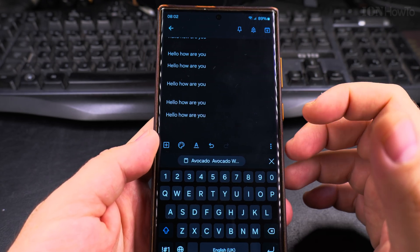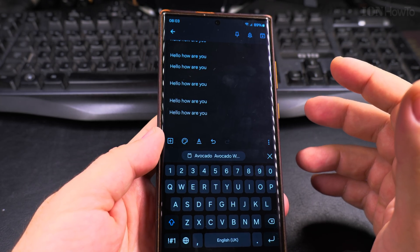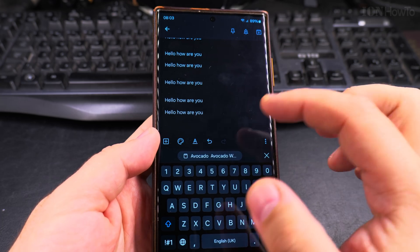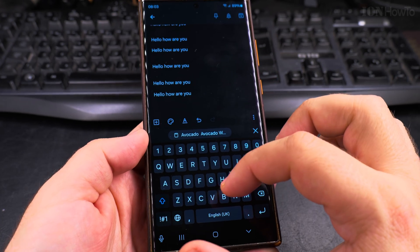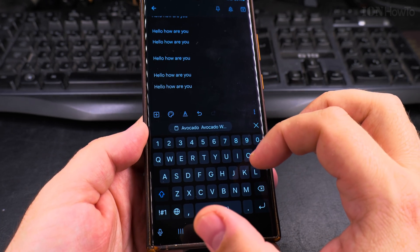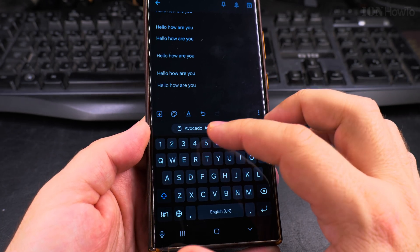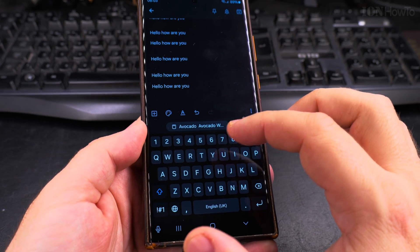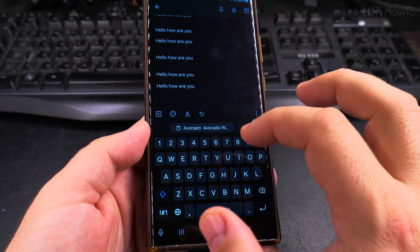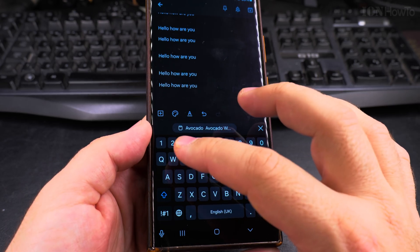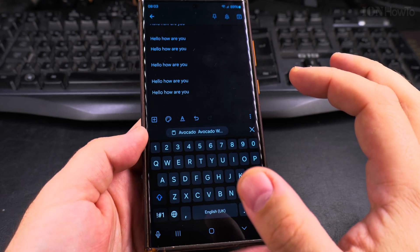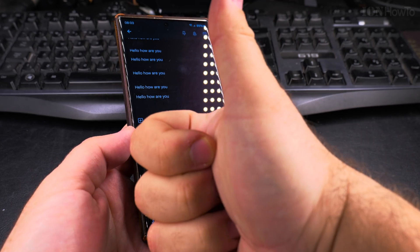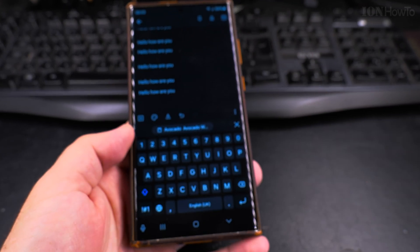So you delete the clipboard by replacing the previous thing or you can use the option in the Gboard. The Gboard also has this option or the Samsung keyboard to delete from the history or delete all. So thanks for watching. I hope this helps you.